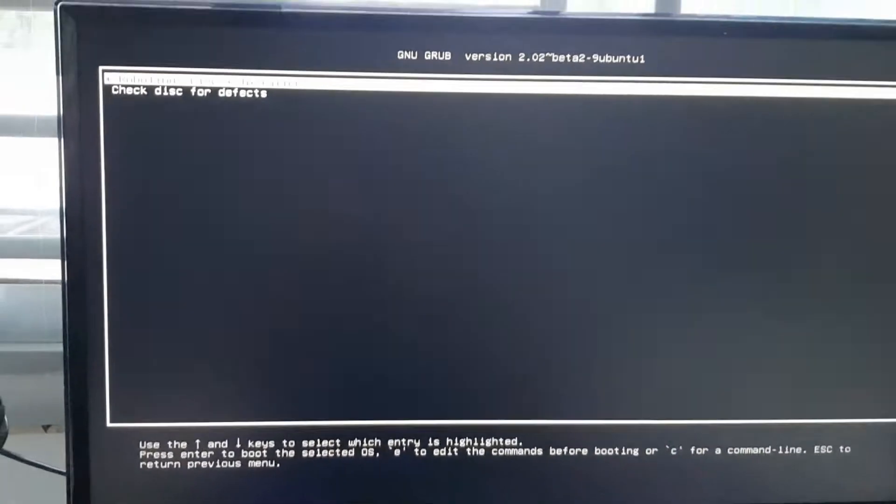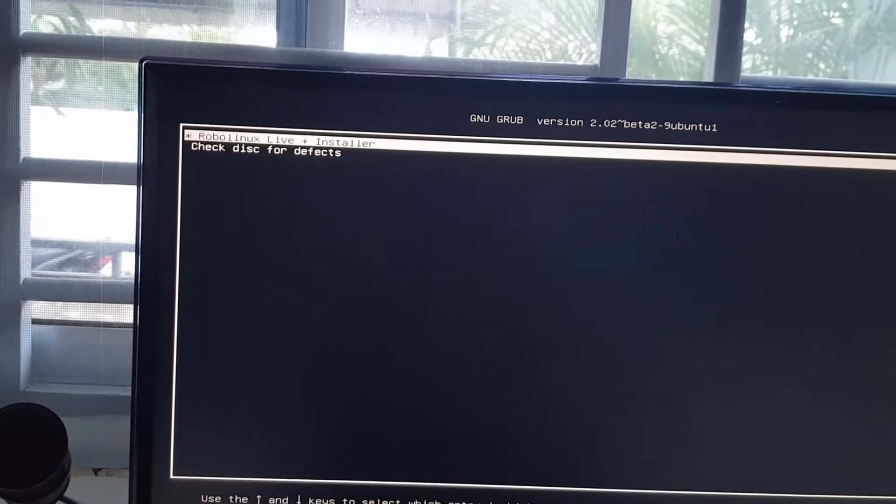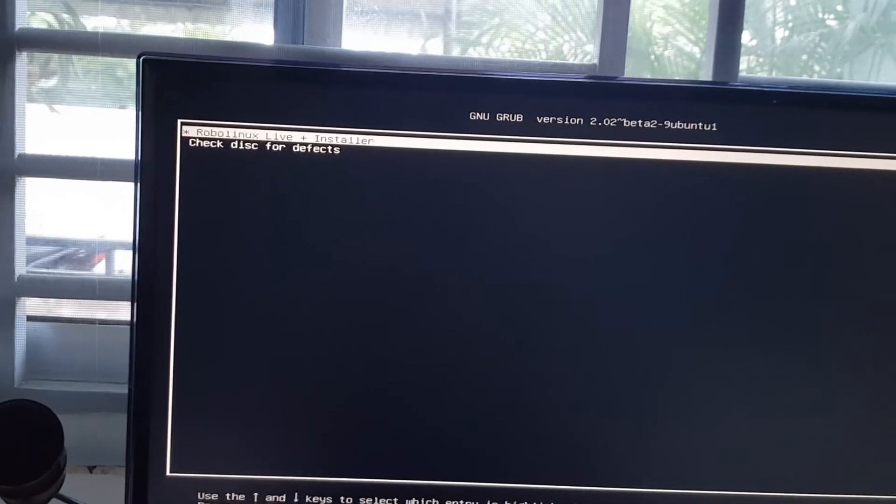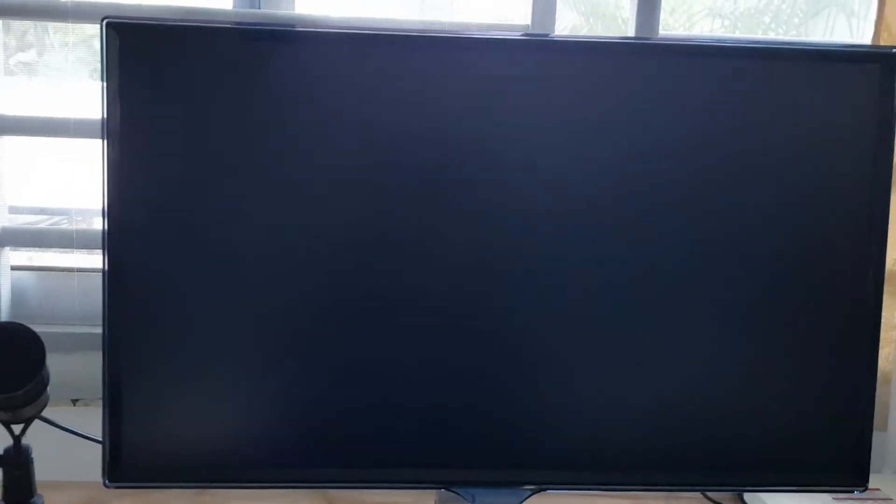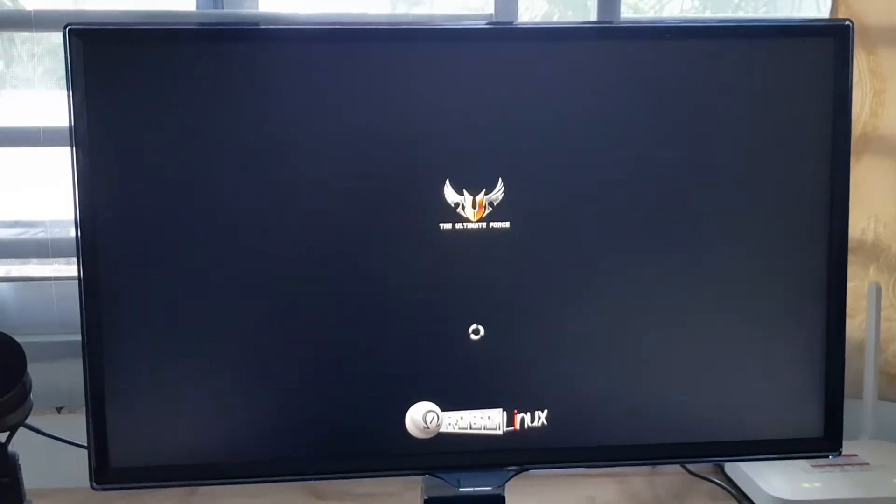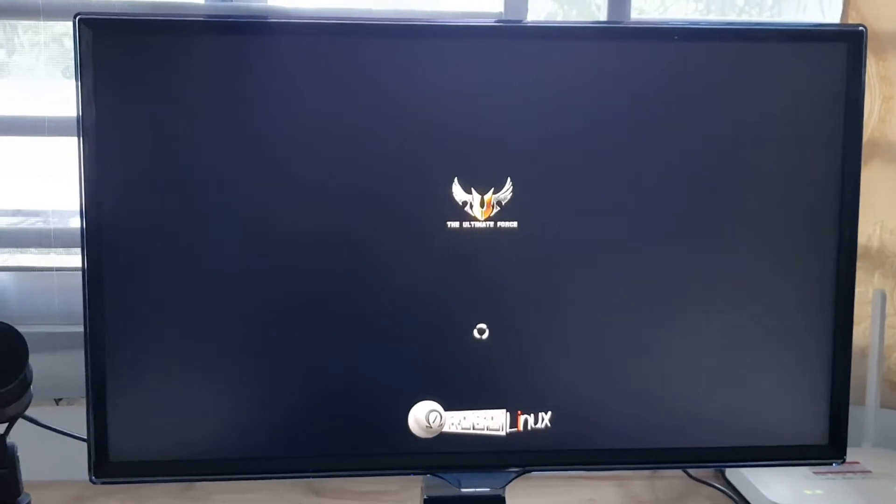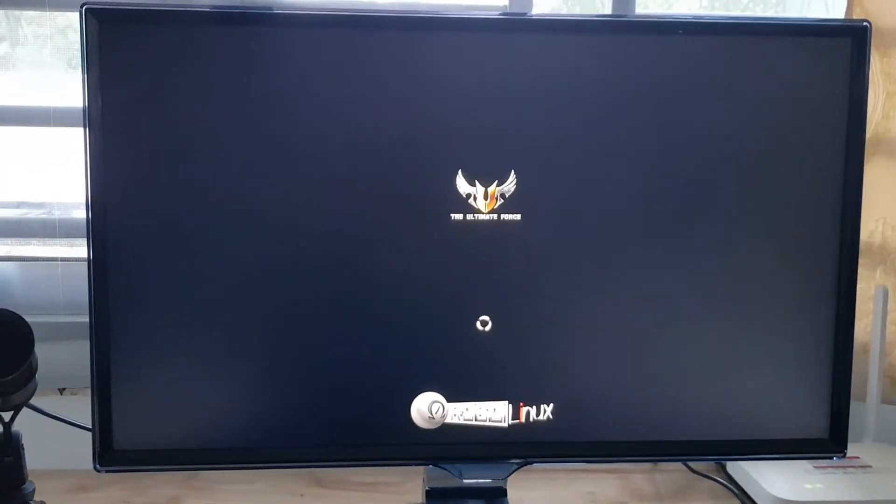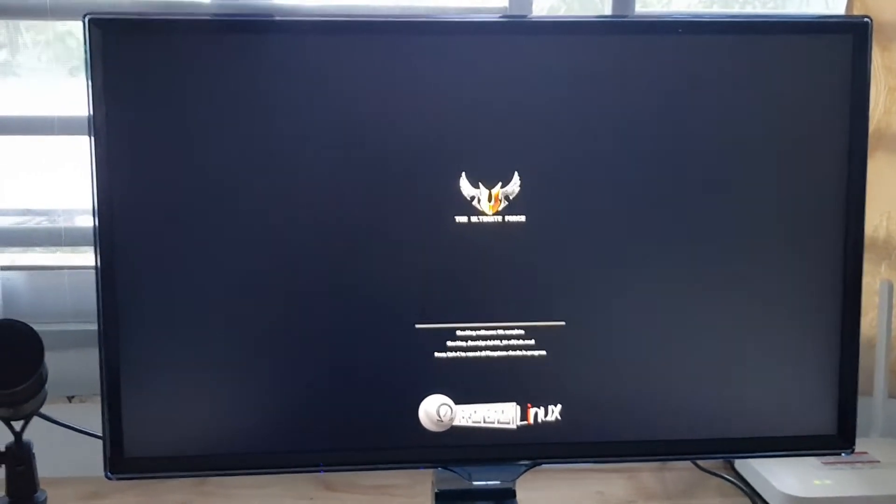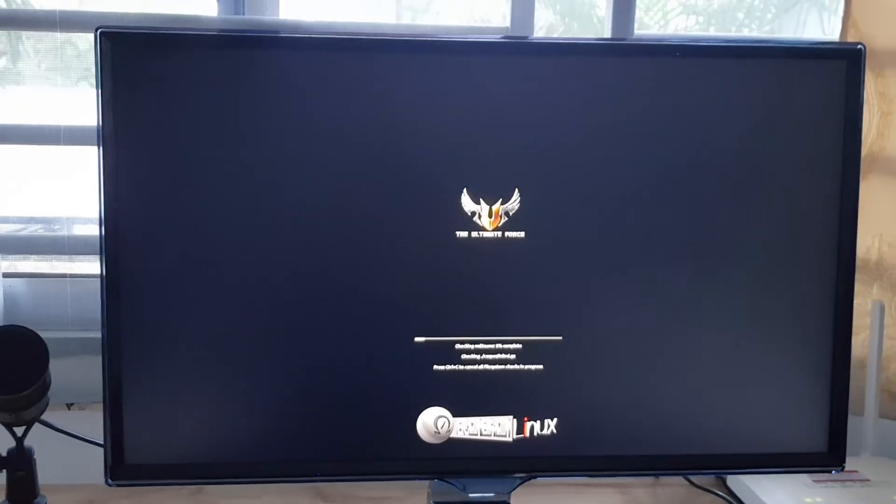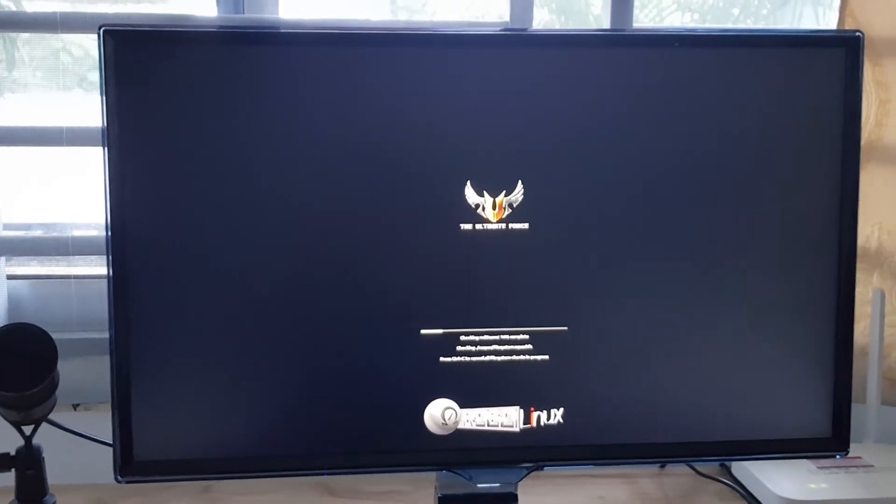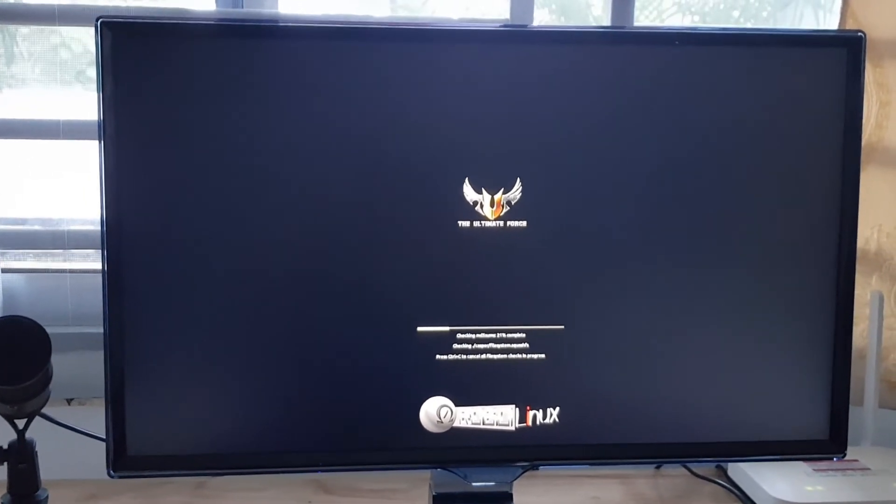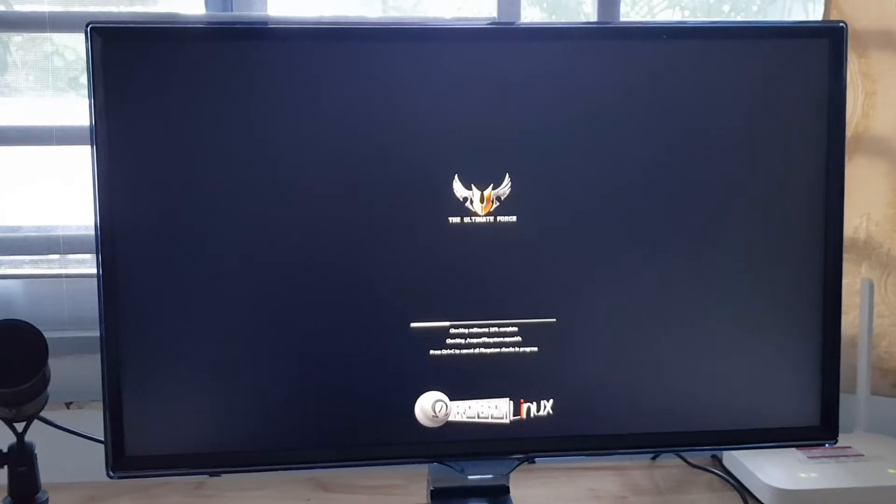Now the first thing you're going to get is this menu. It says RoboLinux live plus install or press enter. While it's loading, I might just mention that picking UEFI or legacy boot is not common in most Linux distros, but I have a very good reason why I built two separate ISOs.